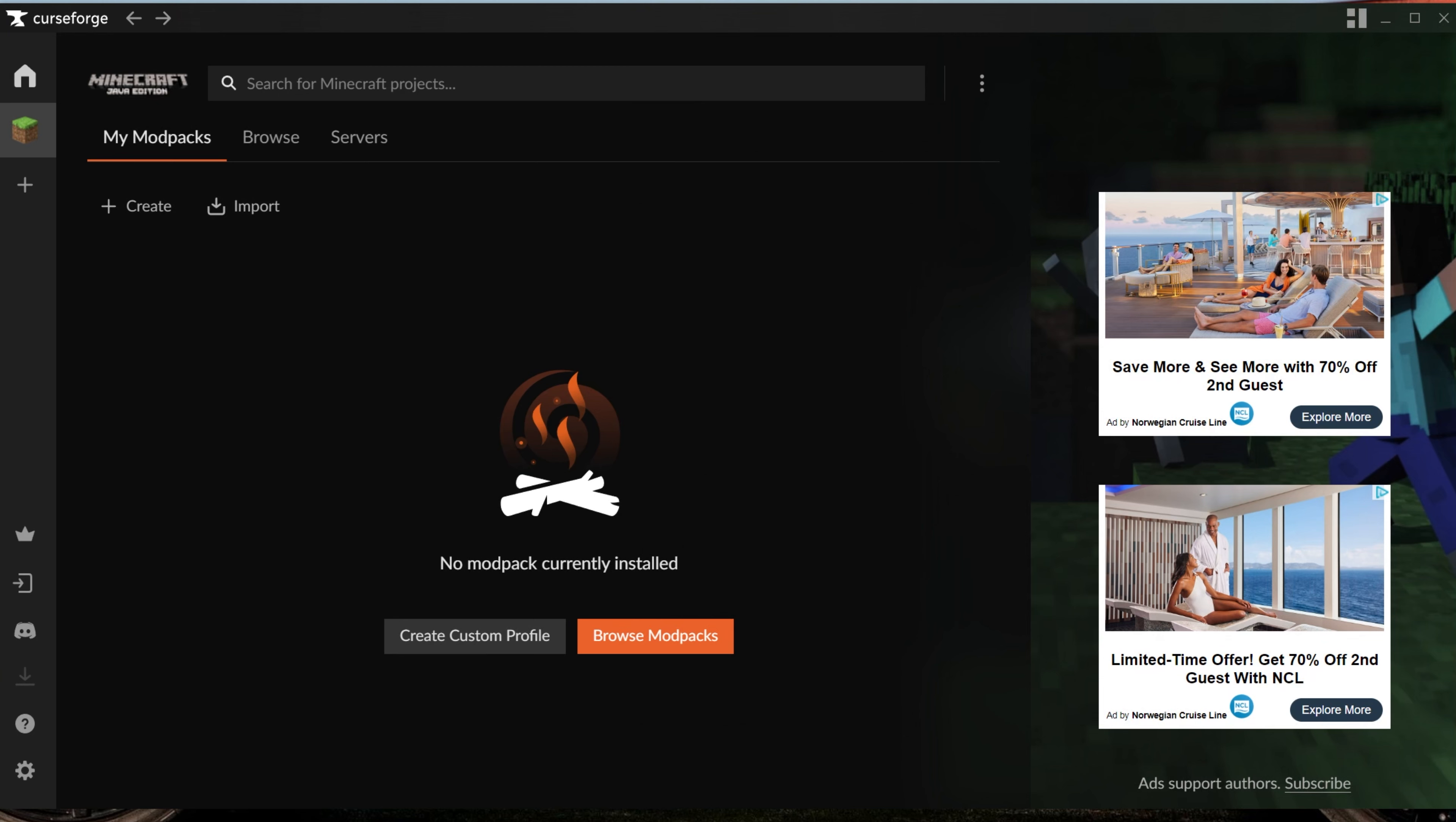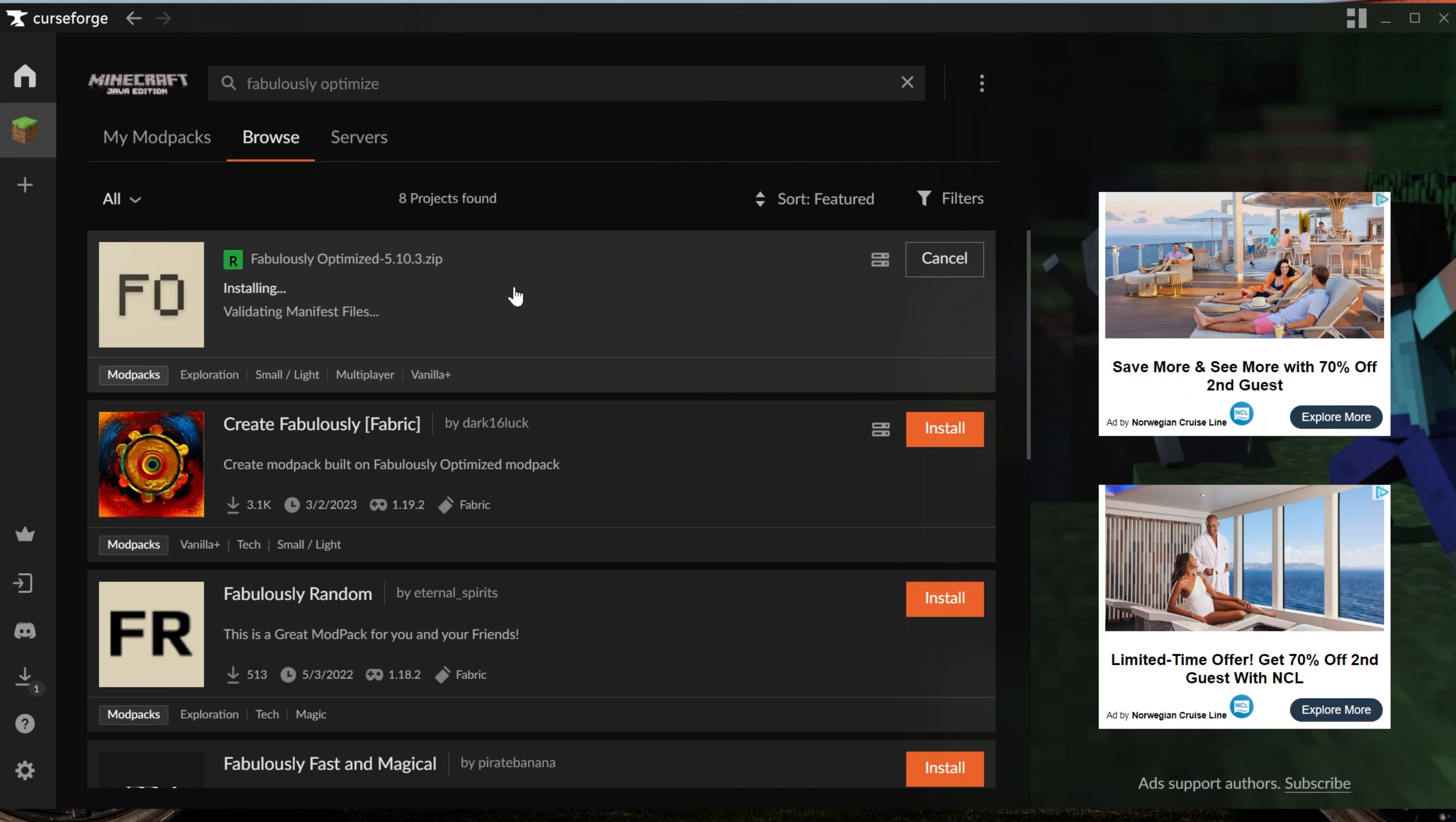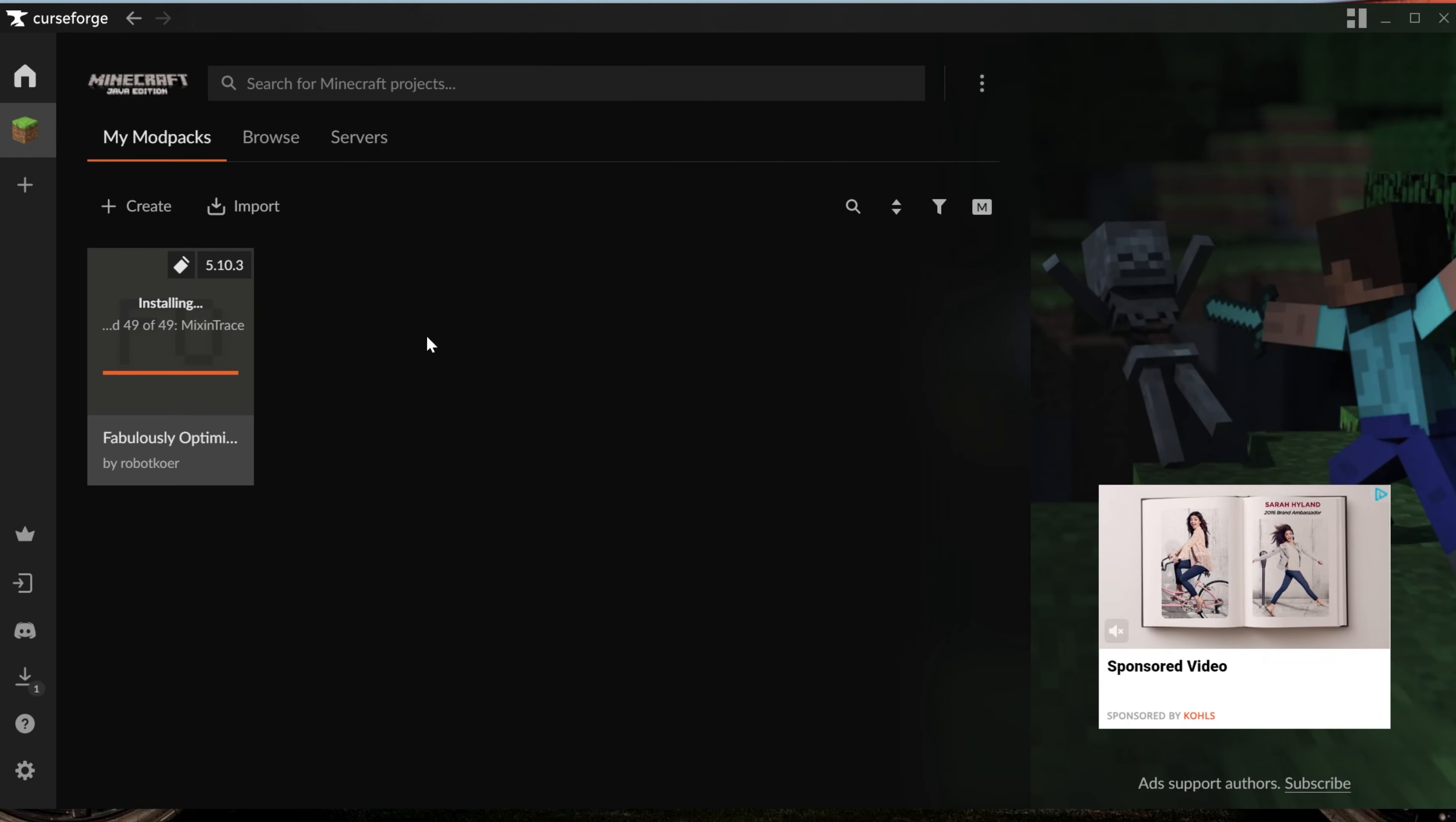Up here at the top, you can actually search for Fabulously Optimized. If I've spelled this correctly, it will pop up. There it is, Fabulously Optimized. You can click the orange Install button over here on the right-hand side, and it will begin downloading and installing this mod pack. Now, if we go back to My Modpacks here, we can see it downloading and installing, and once it's finished, there is one thing I want to note.